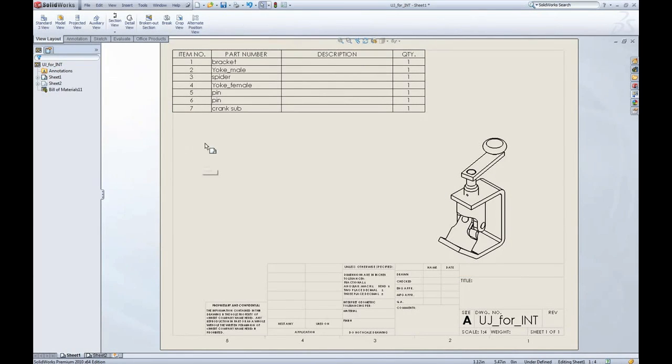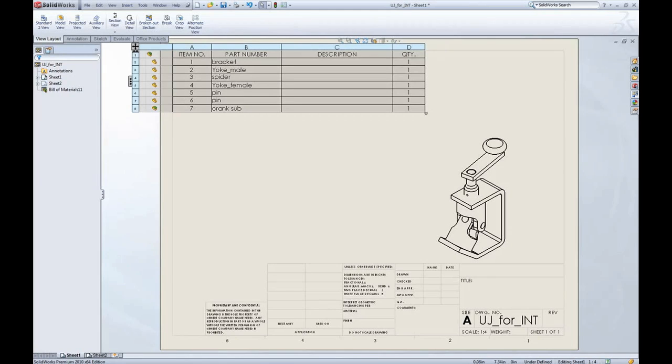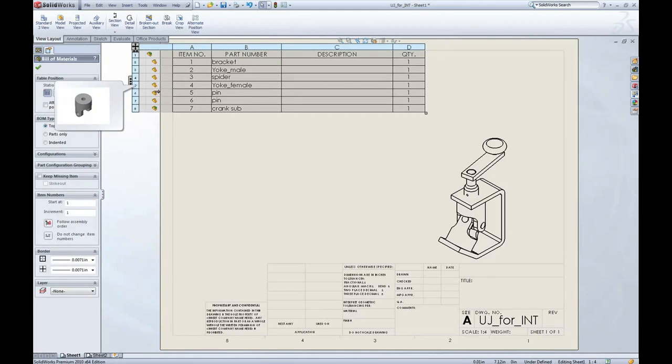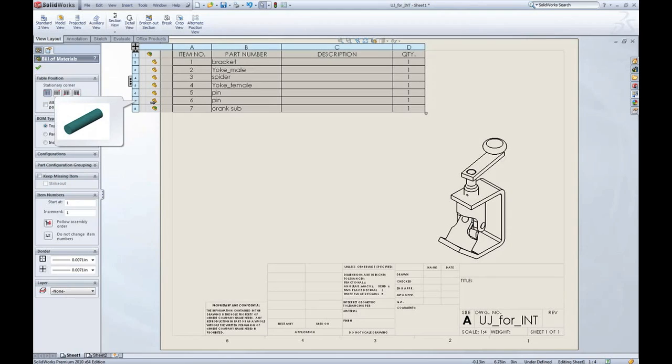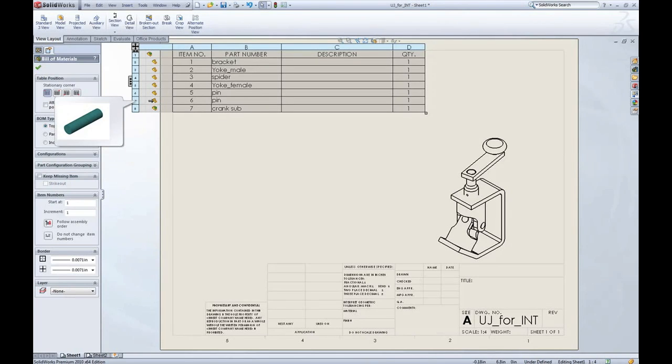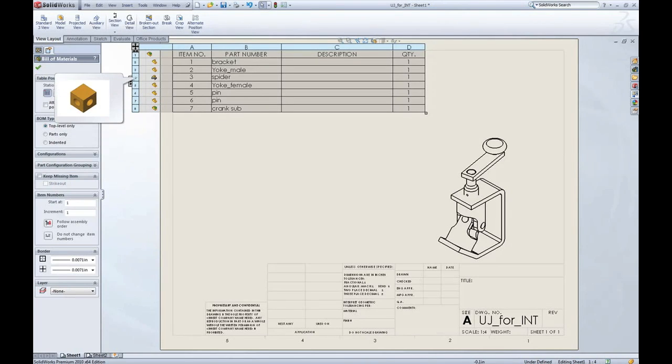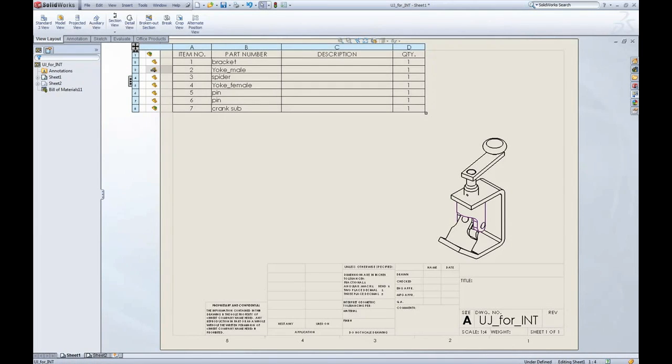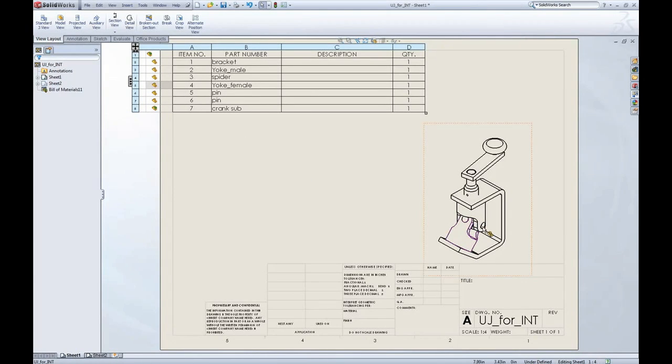Now if I look at these arrows pointing to the left and select those, what it's going to show me is called the assembly structure column. Now a couple of things. When I mouse over any component, I get a nice quick preview of that component.